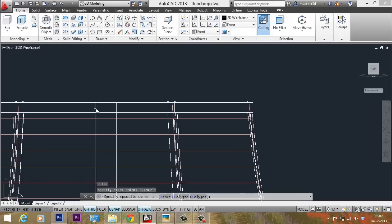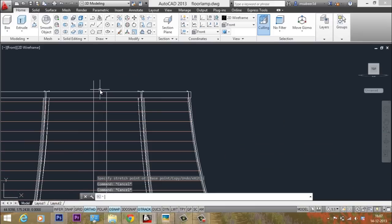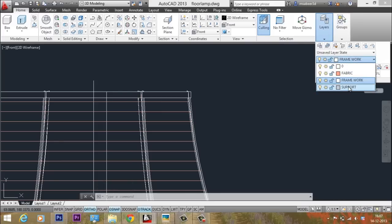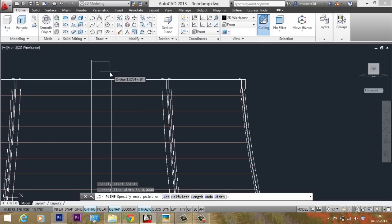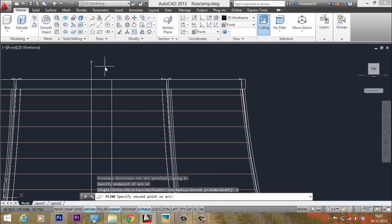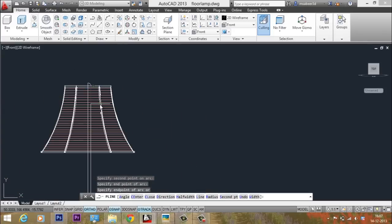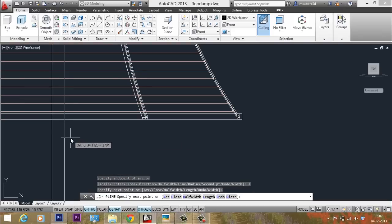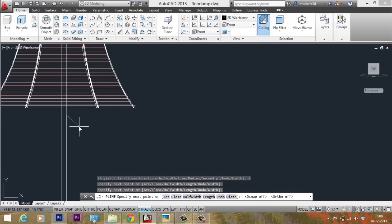Extend this construction line a little bit straight up. Start the polyline from this endpoint. Draw a line segment, then go to Arc mode, type S for the second point option, pick the second point and the next endpoint. Come back to Line mode by typing L, pick the next point, then turn off OSNAP with F3 and turn off Ortho with F8 to enable free sketching of the decorative design.